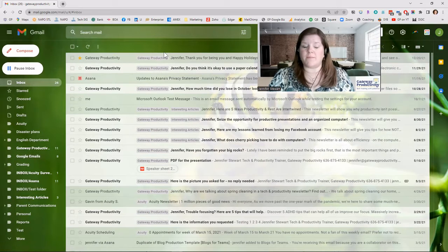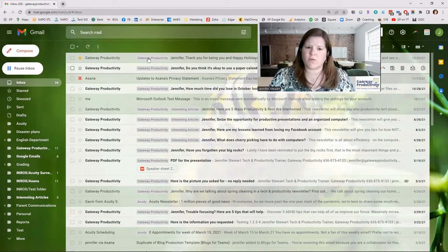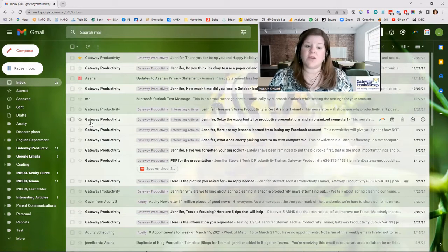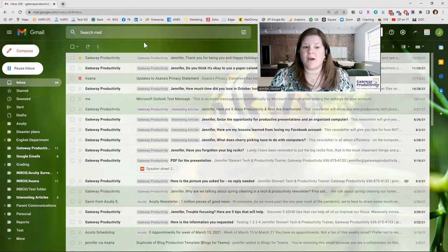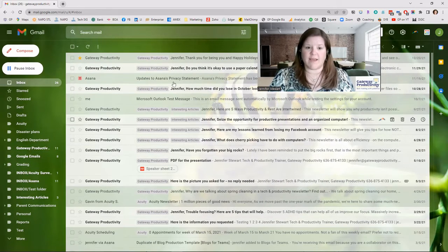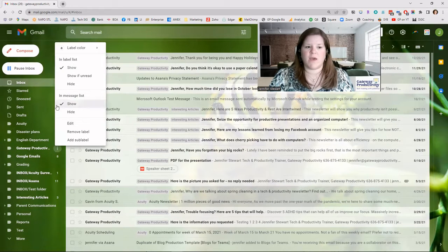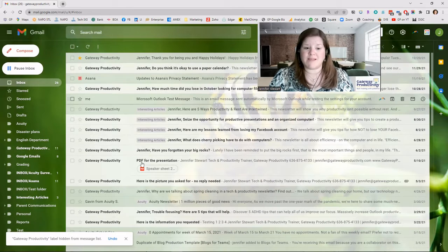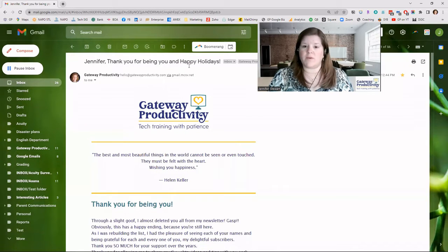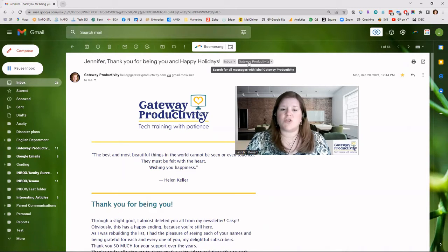Now let's try hiding a label from the message list. I've got emails labeled Gateway Productivity and they come from that company. I don't necessarily need to see the label on each email in the inbox, but I do want to keep the label. So clicking the three dots on that label in the sidebar, I'll choose to hide it in the message list. You can see it still shows up on the left-hand side, but those labels are now missing from the message list. If I go into one of those emails, the label is visible there — it just doesn't show in the inbox list, keeping things cleaner.